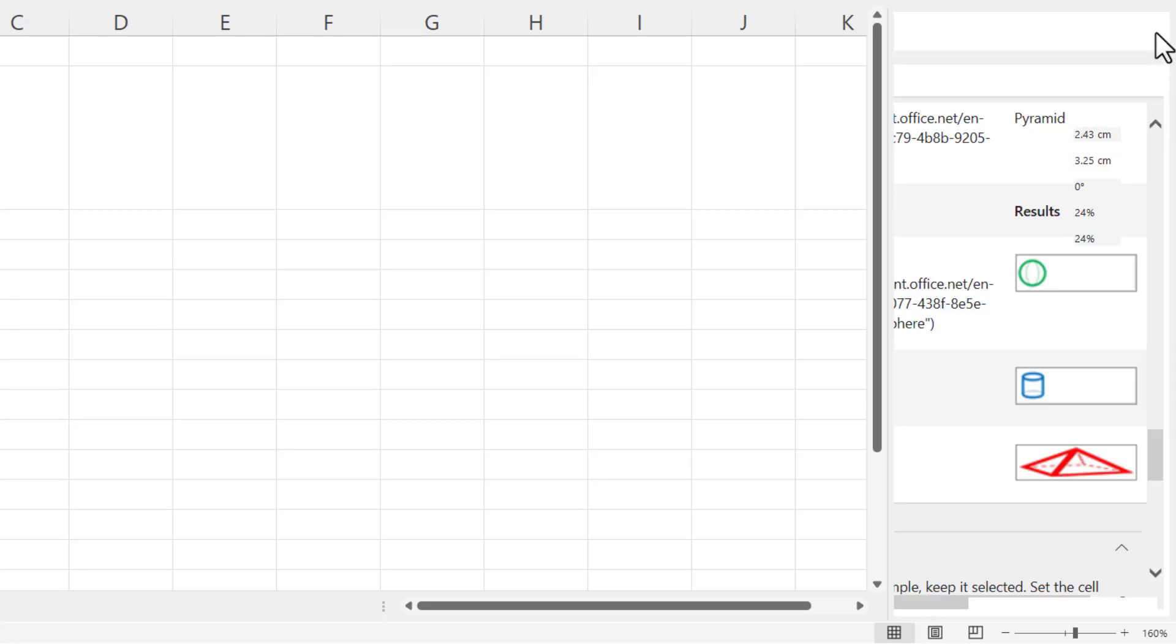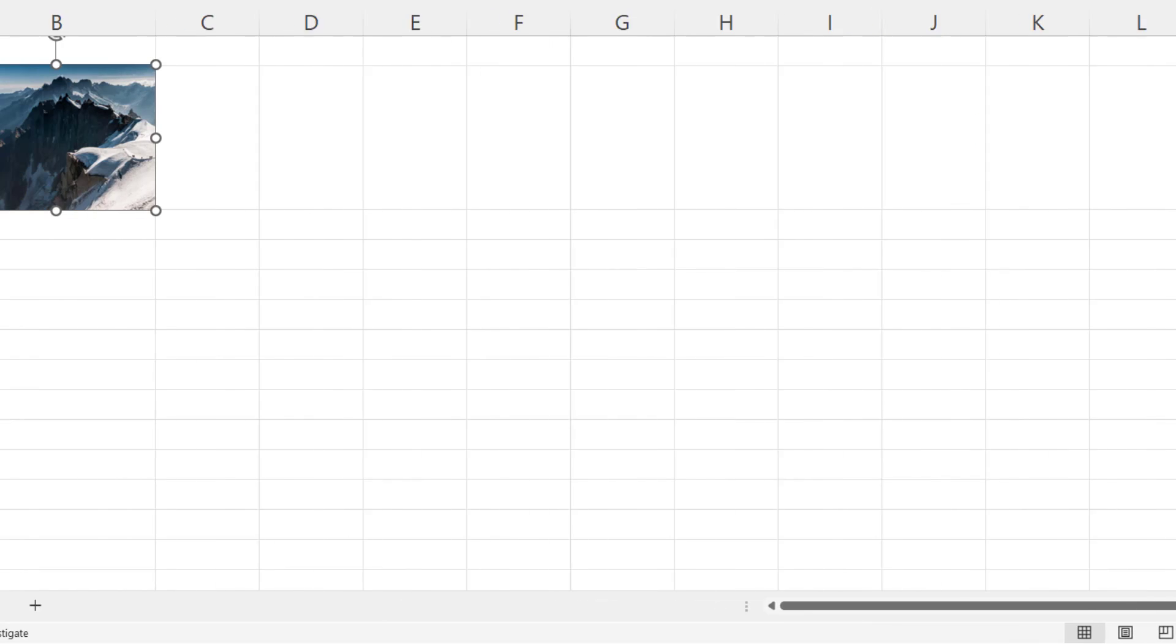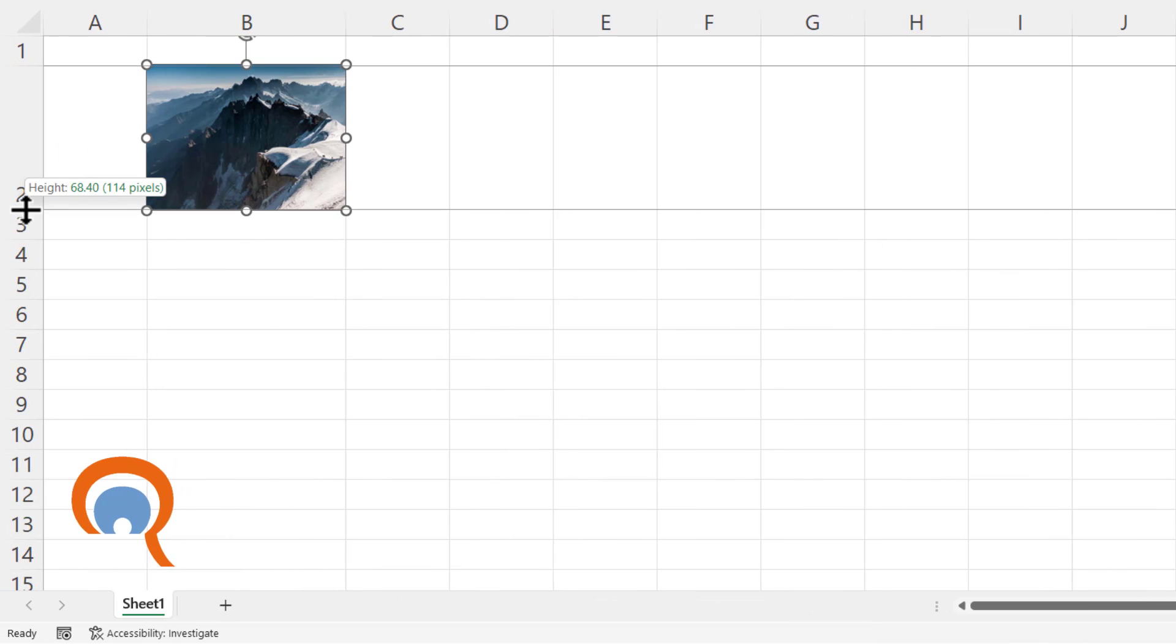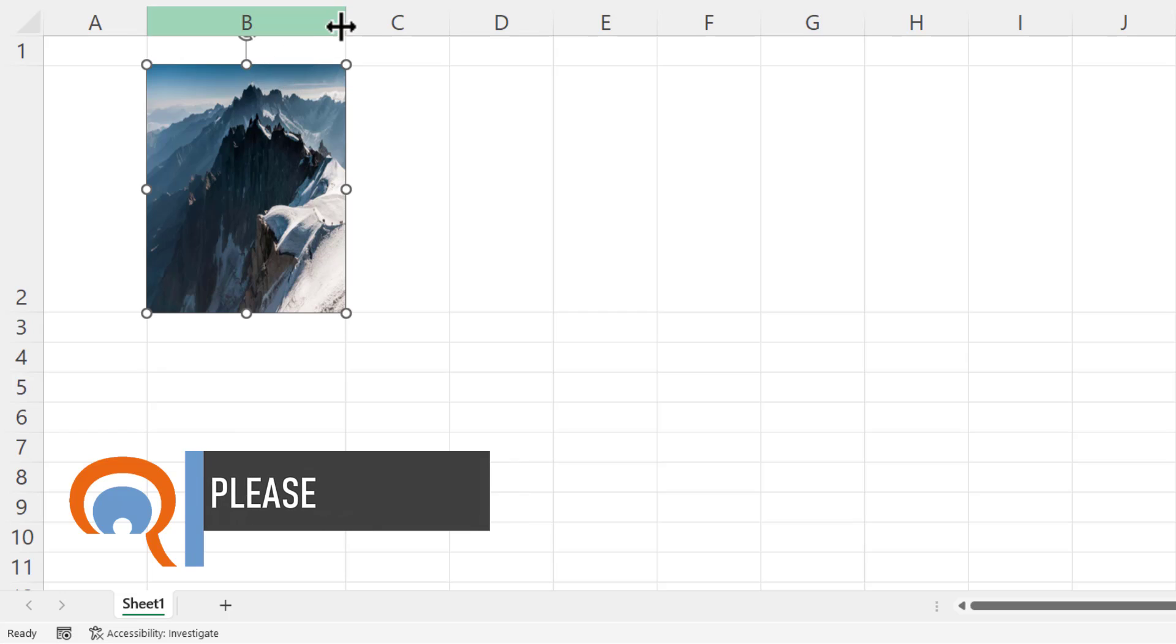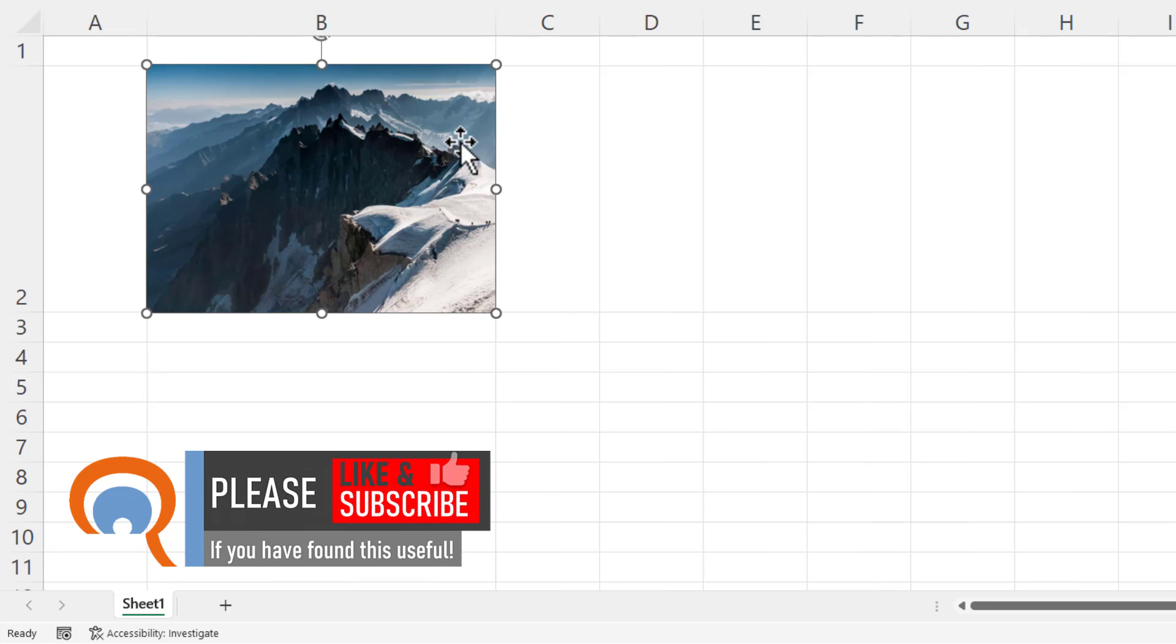I can then close that down. If I now change the size of the cell, the picture automatically resizes with it.